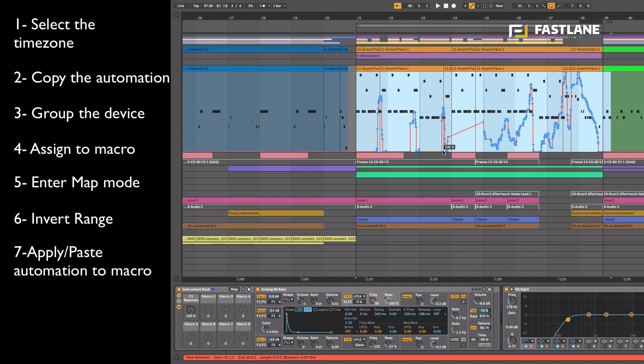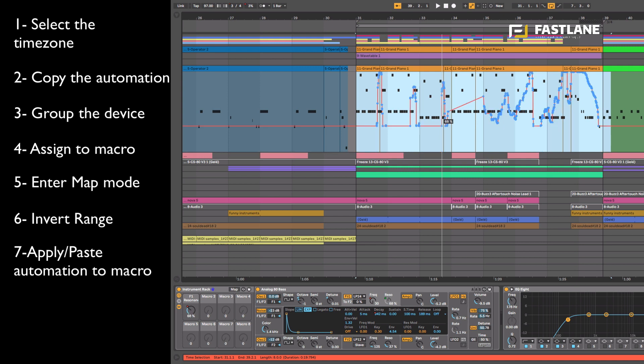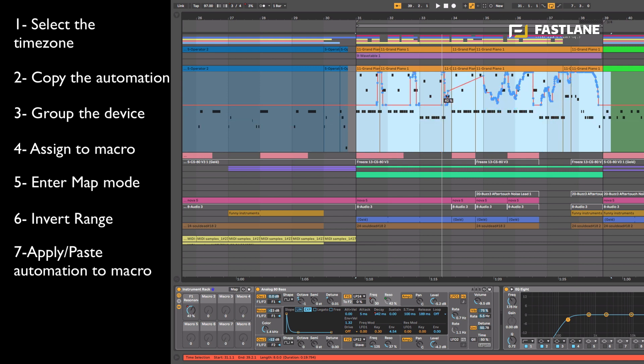Now because that automation has been applied to resonance I better tweak it a little bit otherwise it might go a bit berserk on the sound. I'm just going to reduce the range of the automation lane by moving it upwards, flattening the top part so that resonance now won't move as much as it would have before.